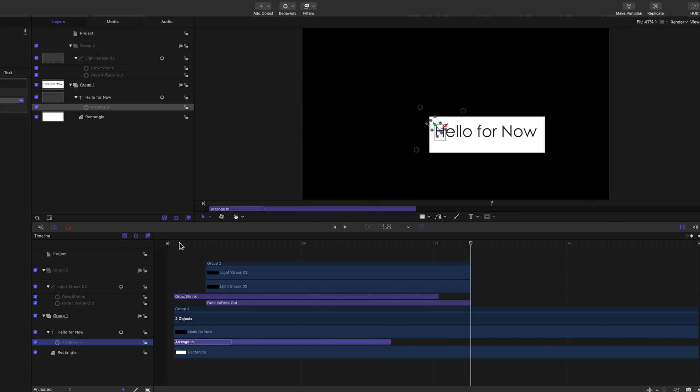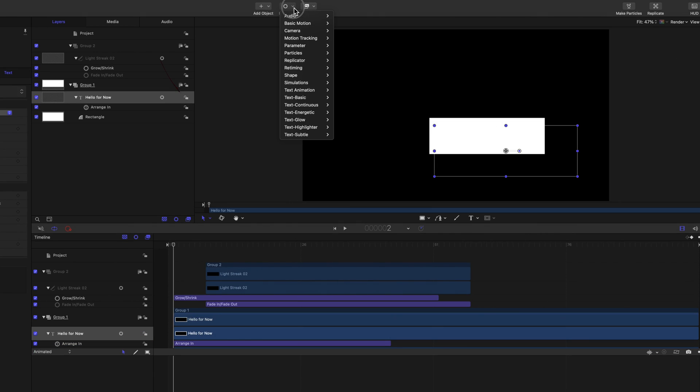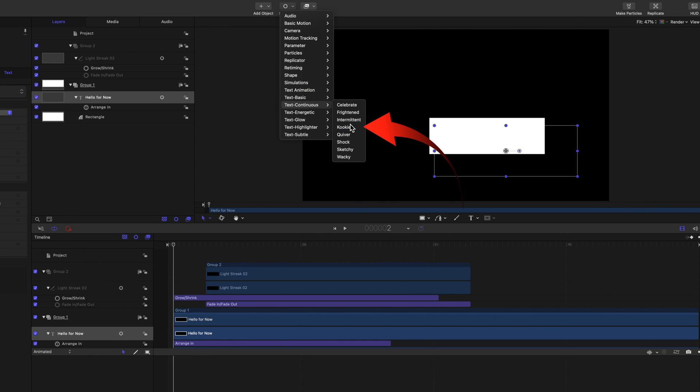Now add another behavior with the text selected in the sidebar. Text Continuous. Cookie. Now play that.